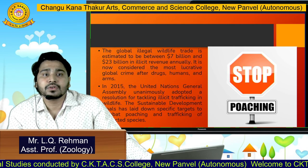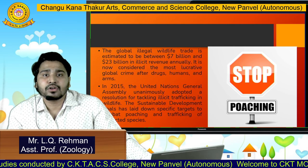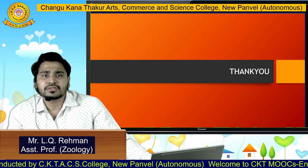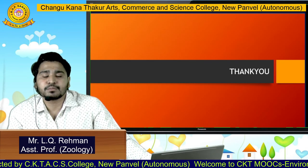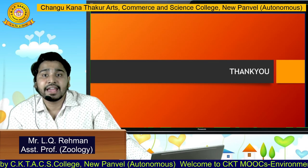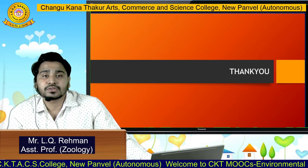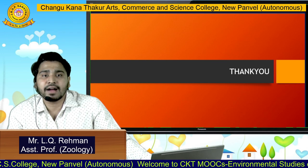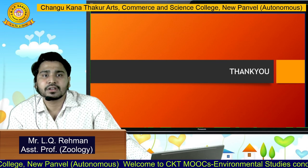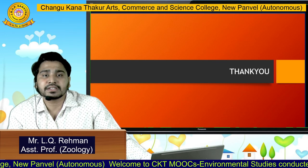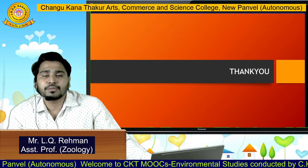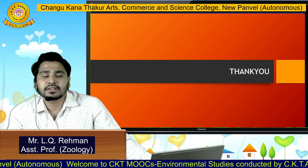I hope students you all must have understood what poaching is, and we need to stop this poaching of wild animals for our personal use. I hope you all understood. Thank you.